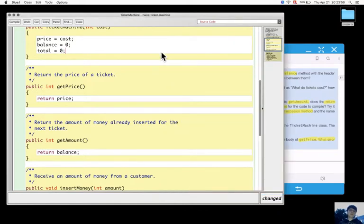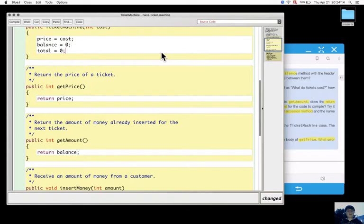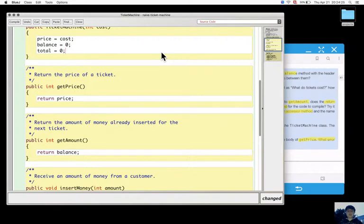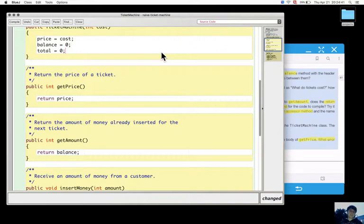The name of an accessor method and the name of the field don't have much relation except they give hints about what the field calls and what the method will return. An accessor method usually will have something in common semantically with the field, the name of the field. Also, another relation is that the type of the field should be the same as the return type of the accessor method.